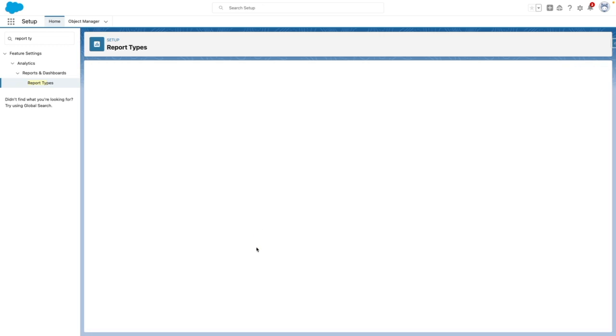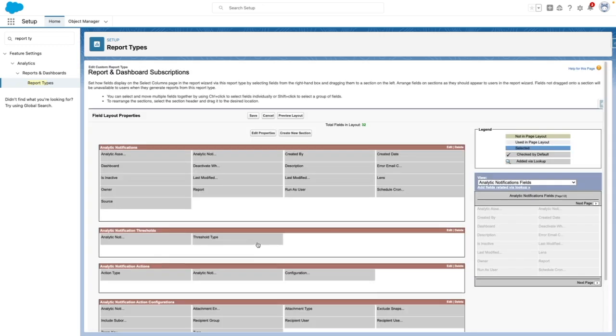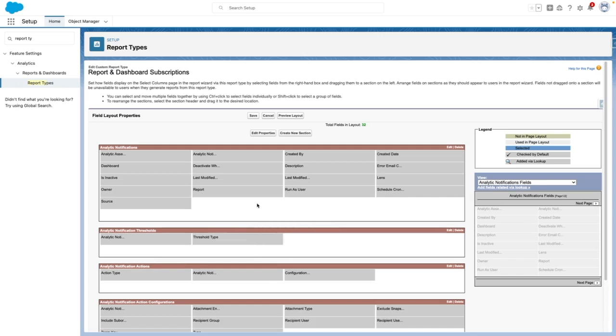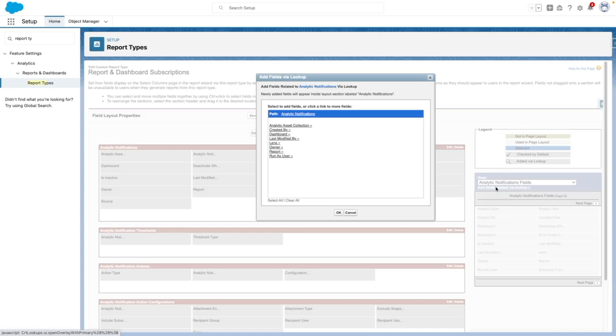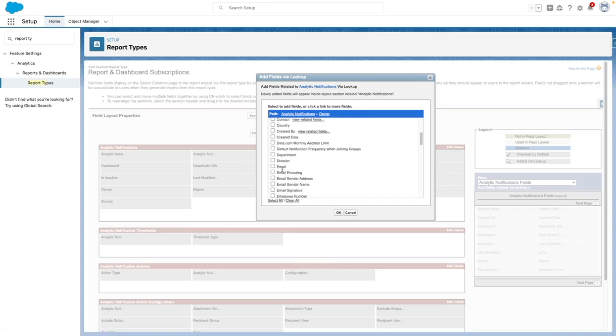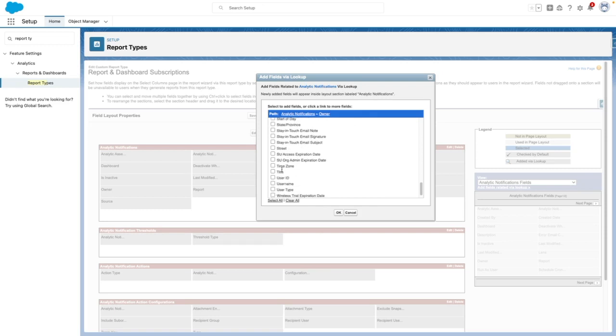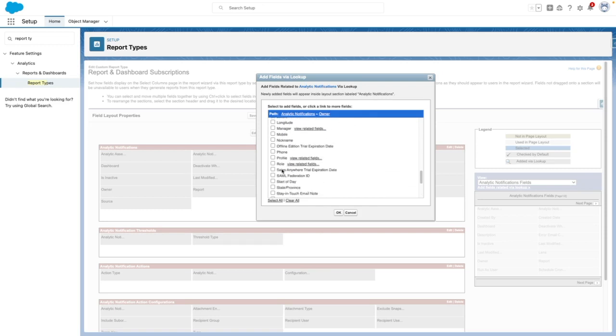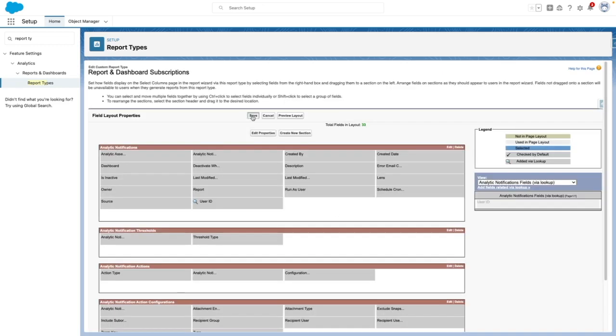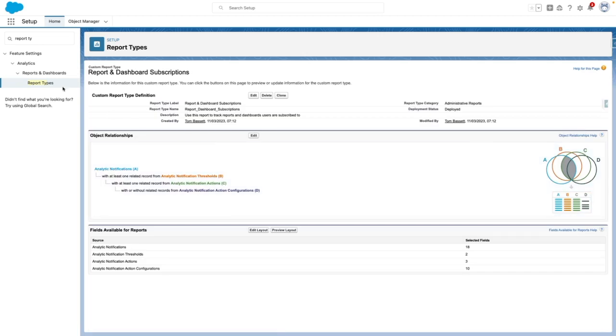Then I'm going to edit the layout to add in the owner of the analytics notifications. So let's add fields by lookup, select owner, and I want to add in to my report the user ID. Once I've done that, I'm going to save my report type.